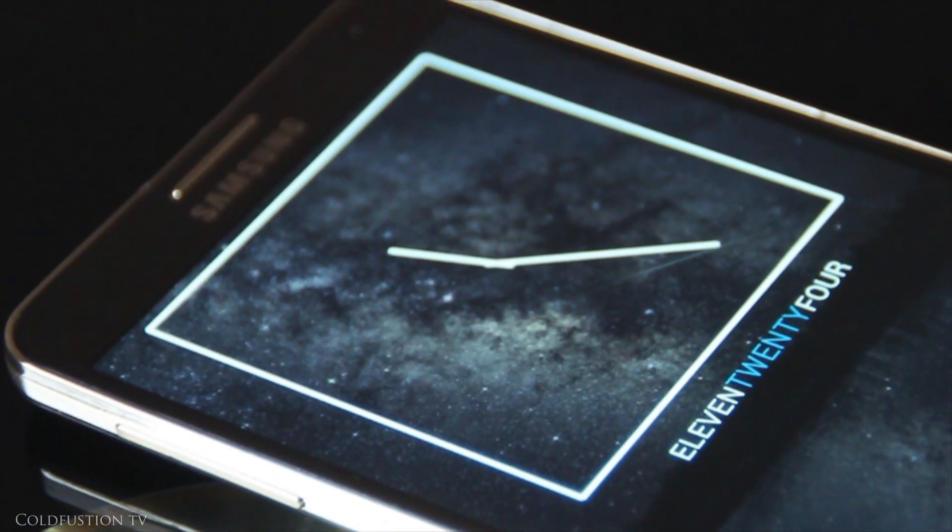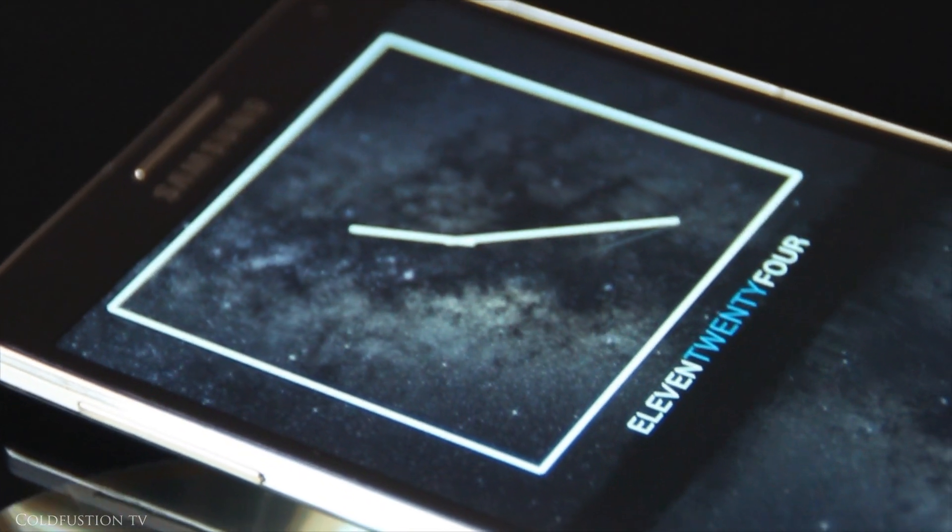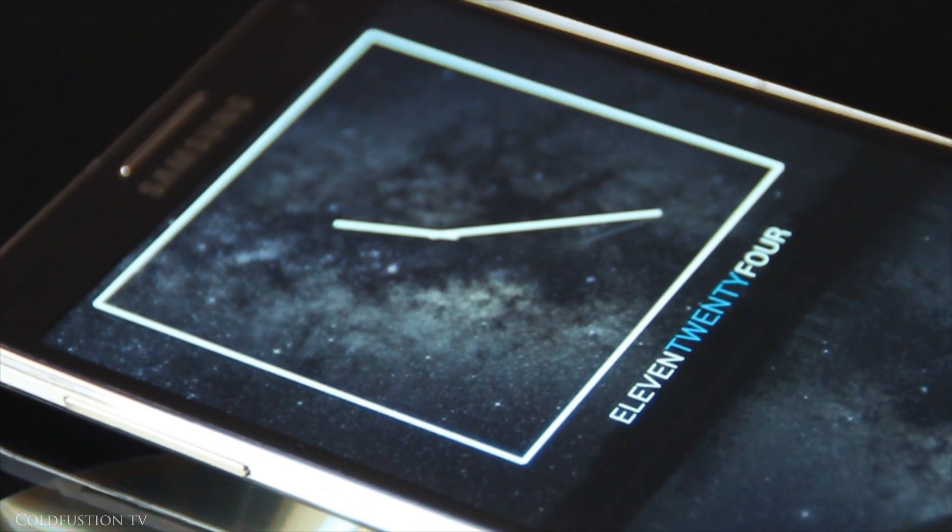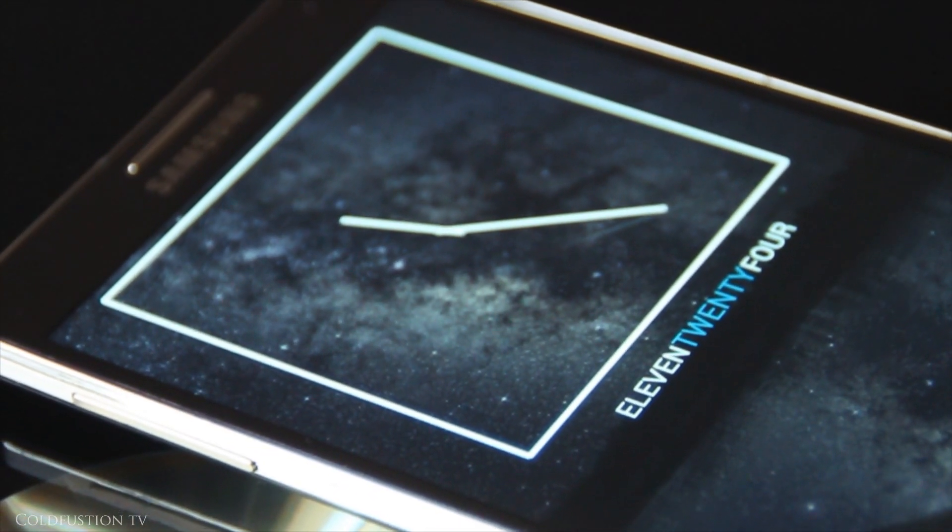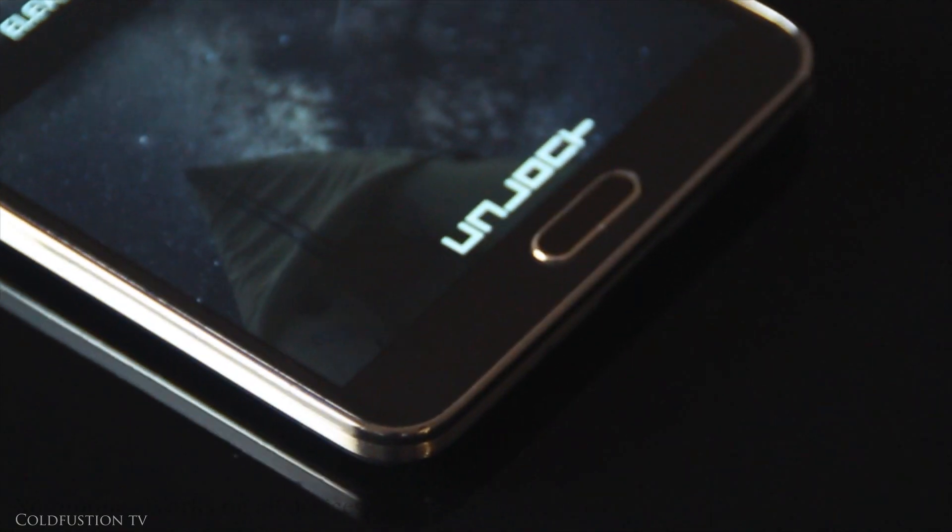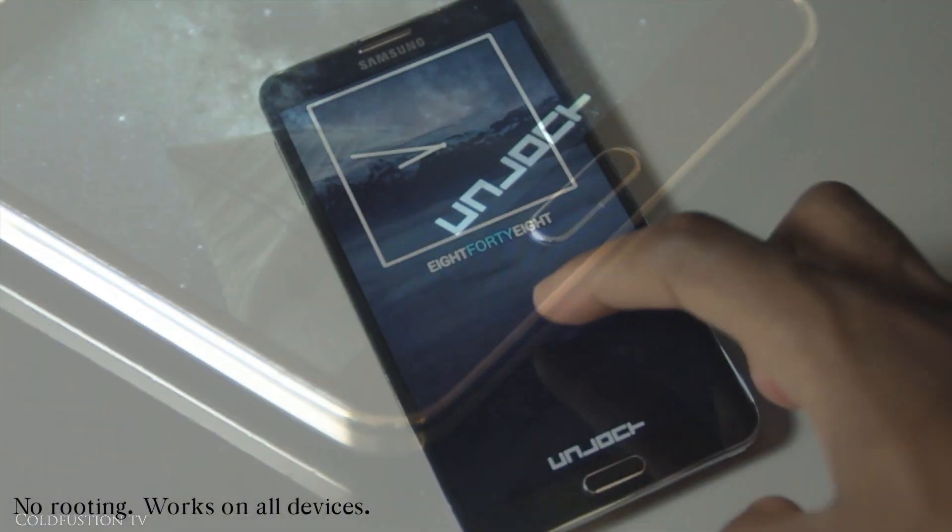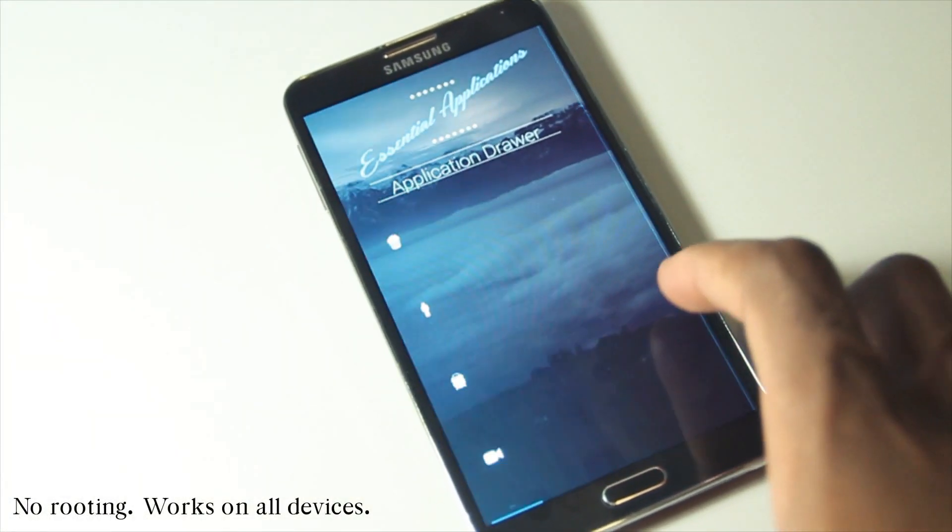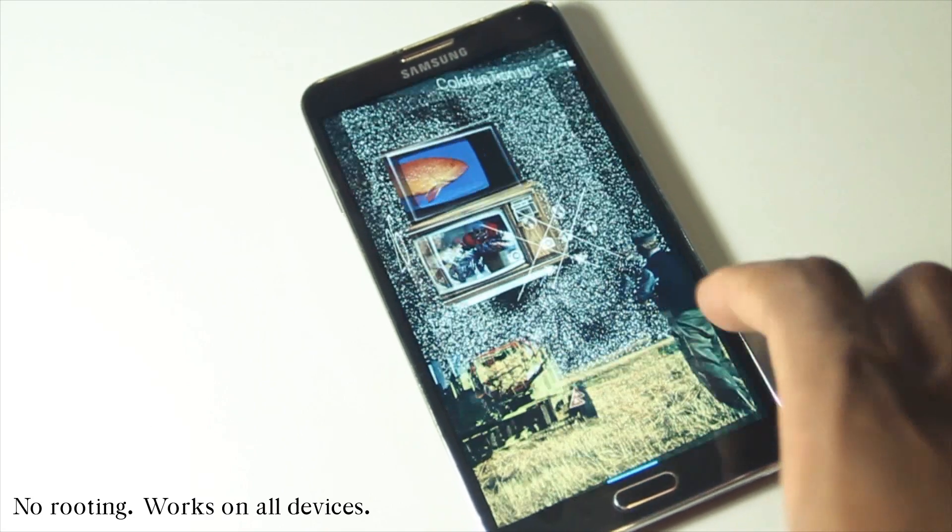Every time you take your device out of your pocket, the lock screen is the first thing you set your eyes upon. Why can't lock screens be simple, easy on the eye, and practical at the same time? Let's change that now.